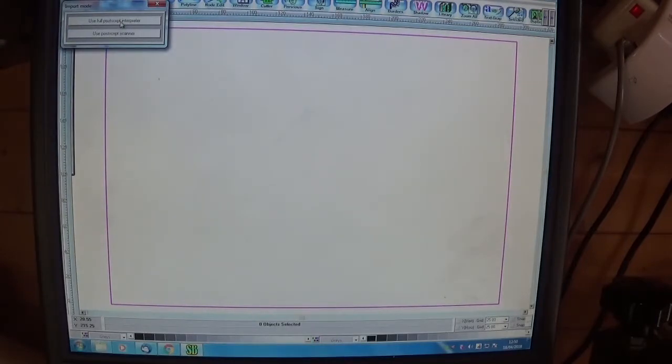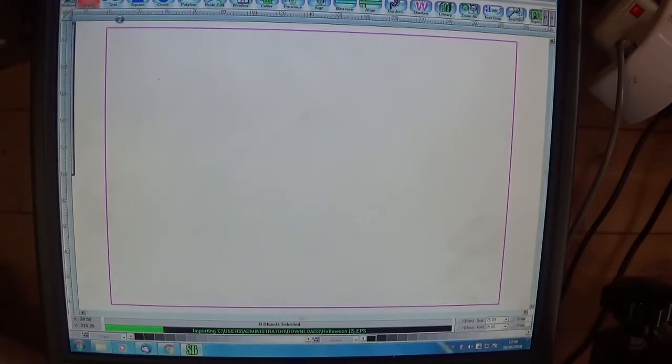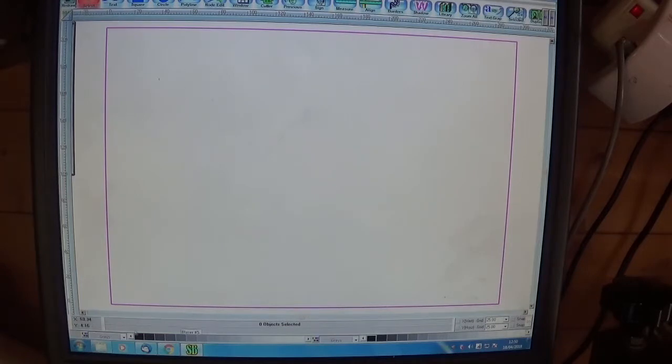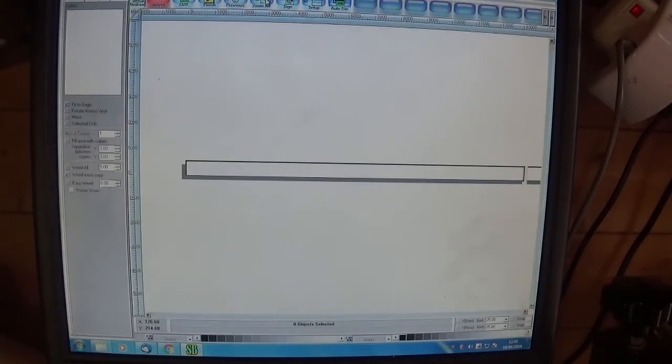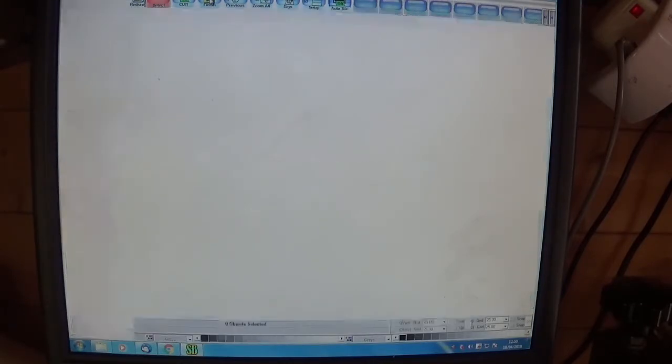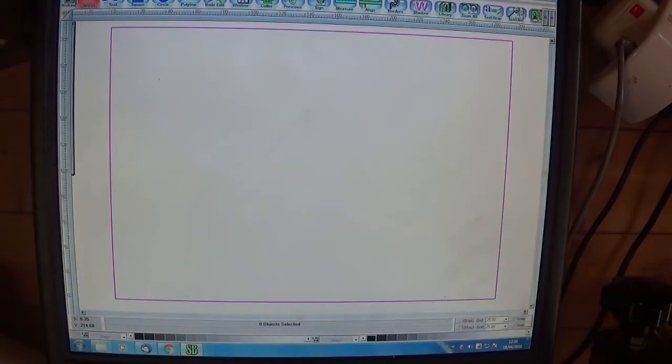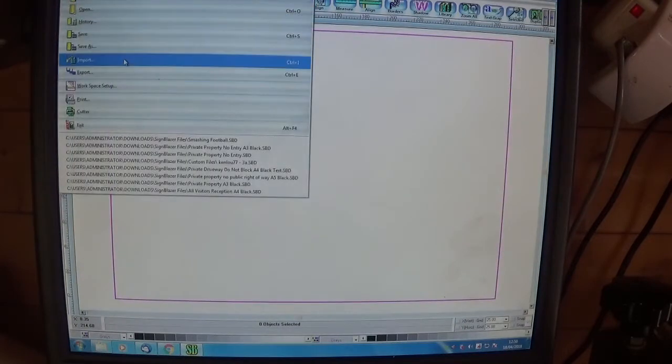and we choose the full PostScript interpreter, it goes through with the green bar as it just did then, and then nothing happens. So you click on cutter and nothing happens, it's not there.